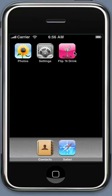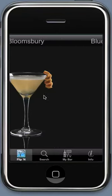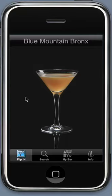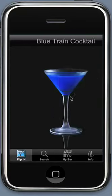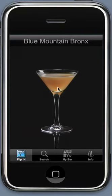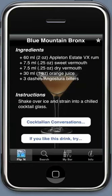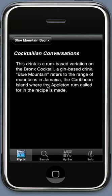Welcome to the Flip and Drink cocktail application demo. You can simply flip through cocktails, find something that you like, simply tap to get the ingredients, the instructions, and also a little cocktailing and conversation, which is a little history and information about the drink.